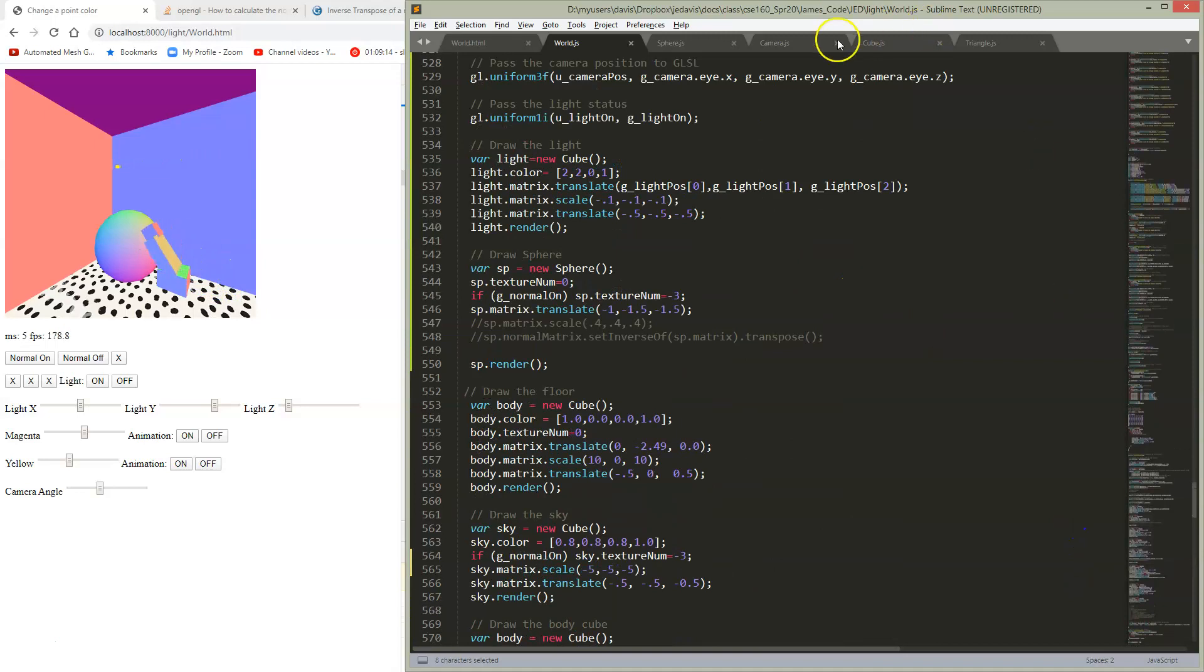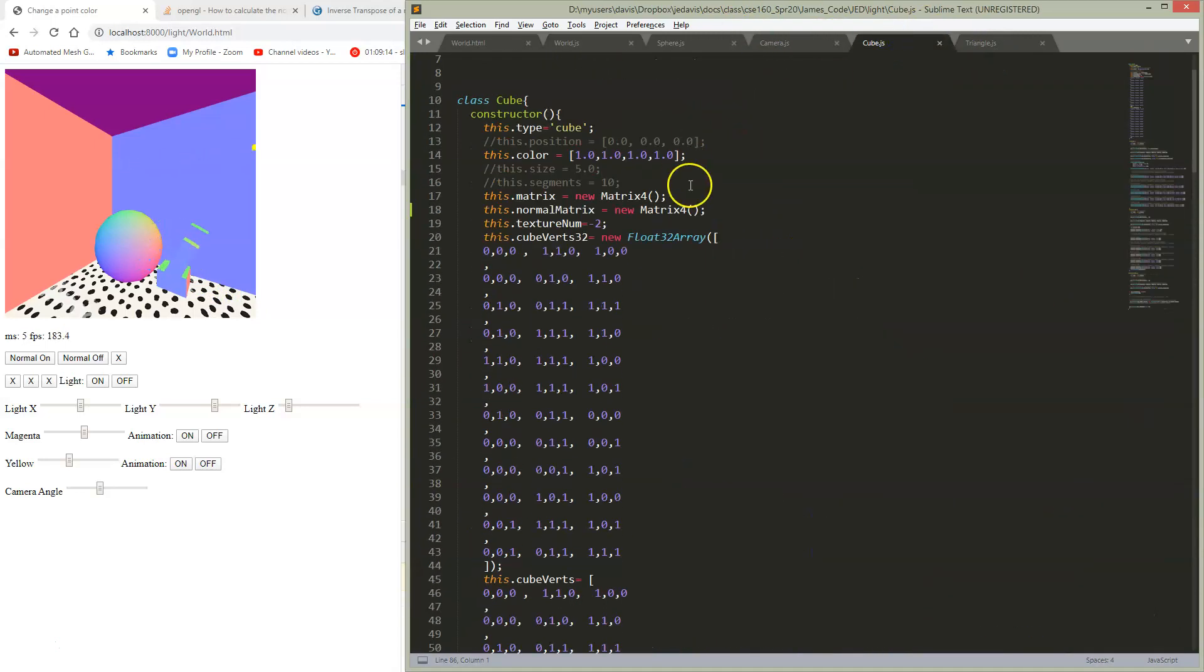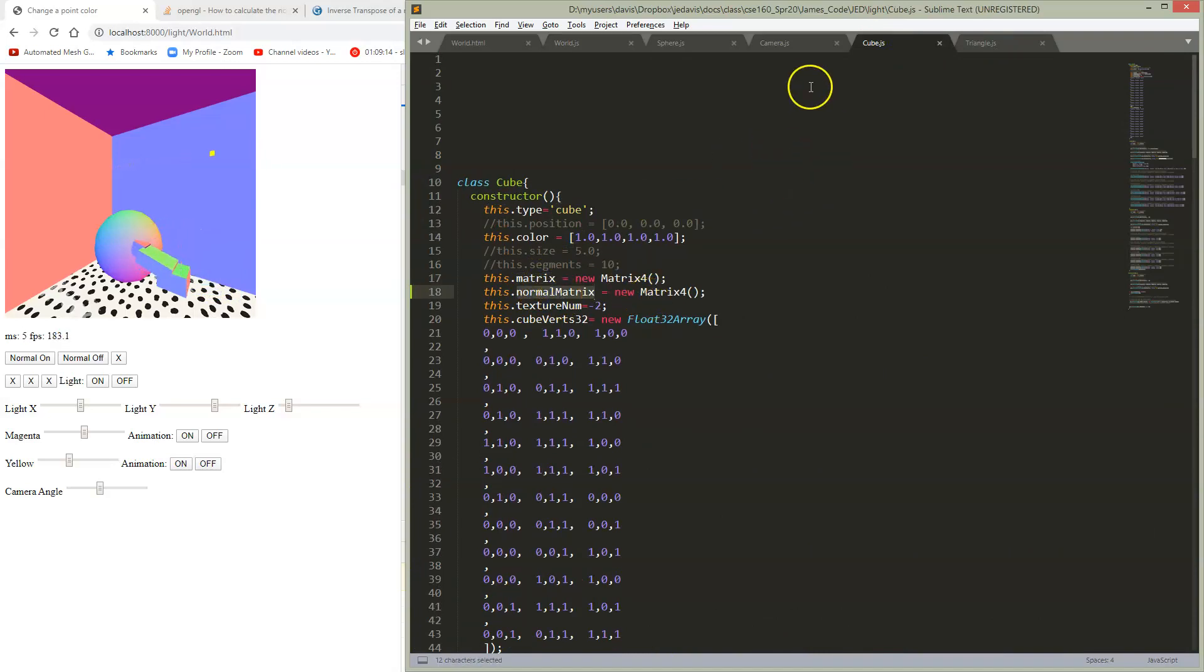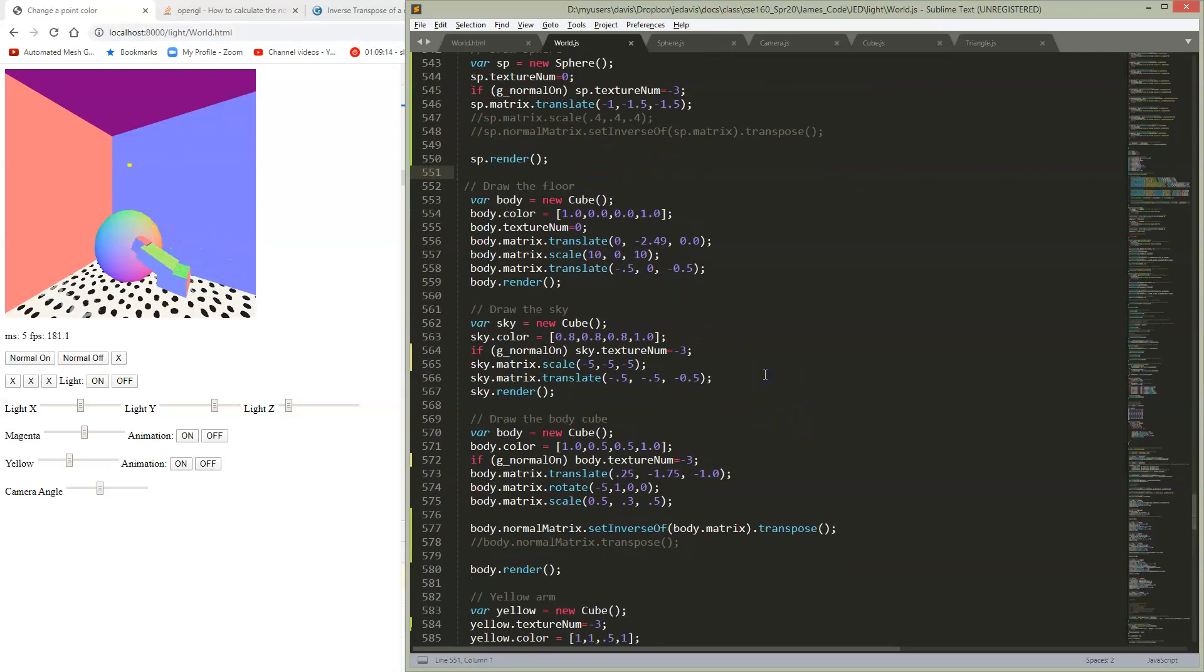So I've added to my cube class. In addition to matrix, I now have a normal matrix. They both just start out as identity. And then in my rendering...